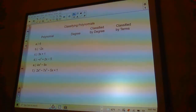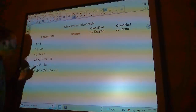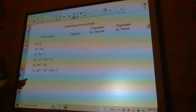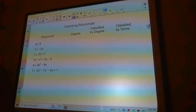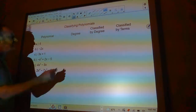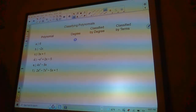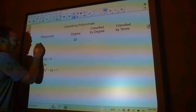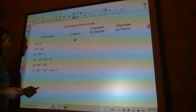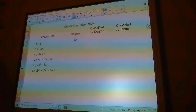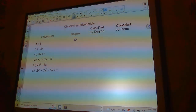So here I have a bunch of polynomials. The first one is so simple that it's hard for some people: the polynomial is just 6, a constant. It has a degree of 0 because this is 6 times x to the 0 power, and x to the 0 power is 1, so 1 times 6 is 6.